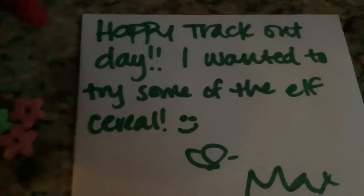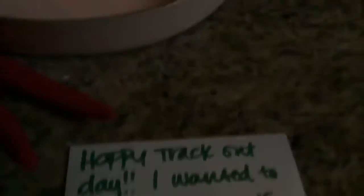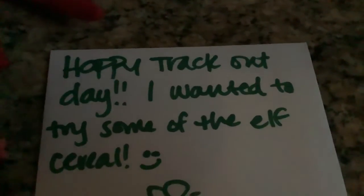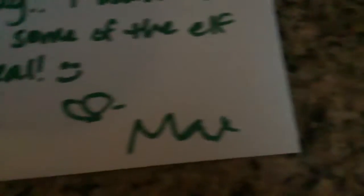He found my Elf on the Shelf kit cereal. Happy track out day! I wanted to try some of the elf cereal, Max.